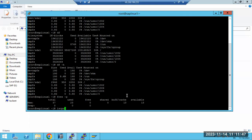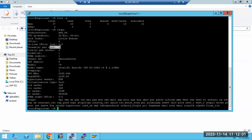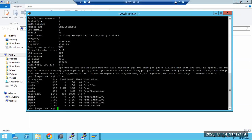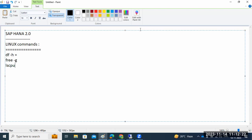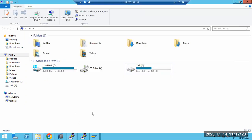Another command is `lscpu`, which gives CPU information — CPU architecture, how many CPUs are there, how many cores and sockets per CPU, the CPU vendor (Intel), and CPU family. All this information is shown by the `lscpu` command.